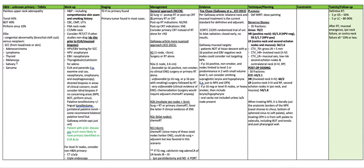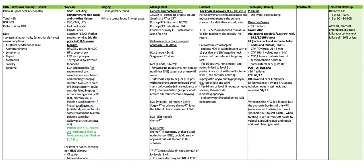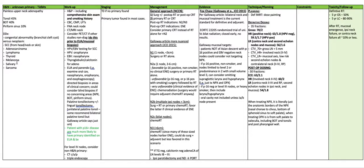Again, the evidence for this is the Fox Chase Galloway article from JCO 2015. For the Galloway article, bilateral neck and mucosal treatment is the current standard for definitive adjuvant. RTOG 22205 randomized trial of unilateral versus bilateral radiation closed early with no results. Galloway mucosal targets: patients not of Asian descent with P16 positive and EBV negative neck, you could consider not targeting the nasopharynx.